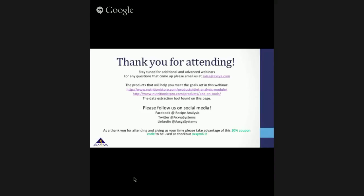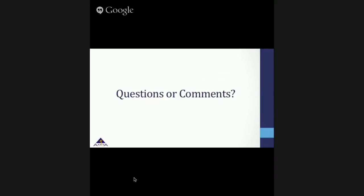We will move on now to the question and comment section. Since we have no questions or comments today, that will conclude our webinar. Thank you again for attending, and please do not hesitate to email us or seek support if any questions arise. We look forward to seeing you in future webinars.